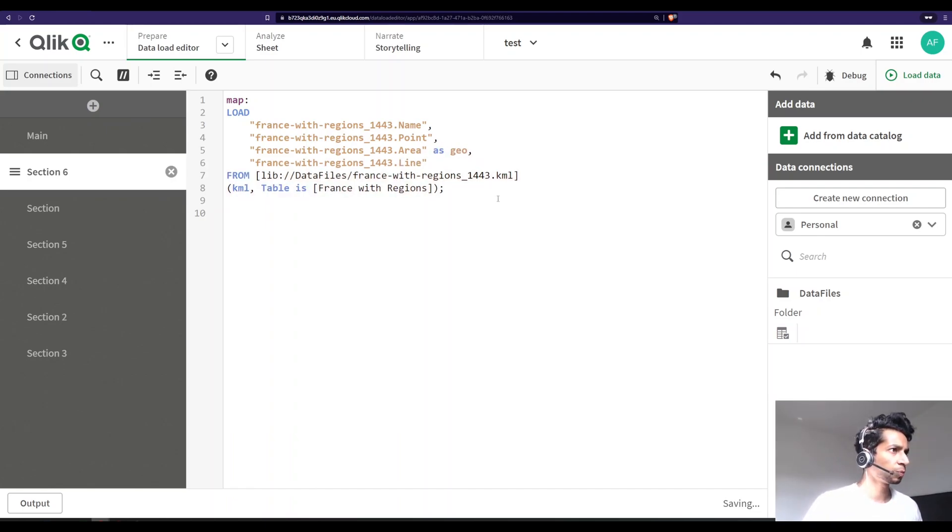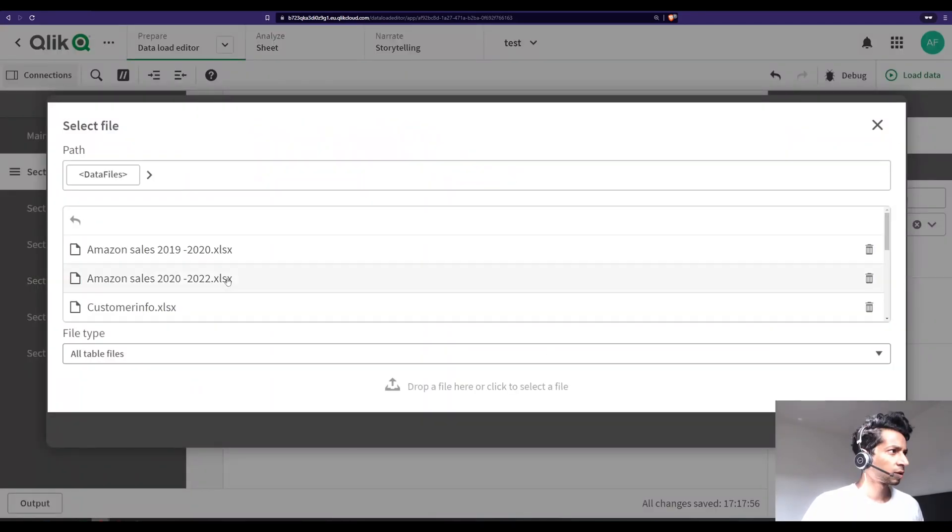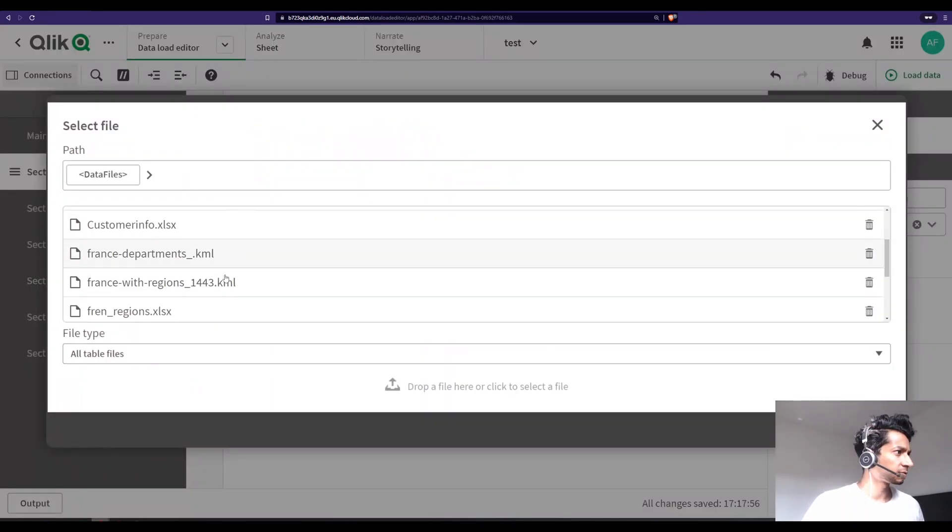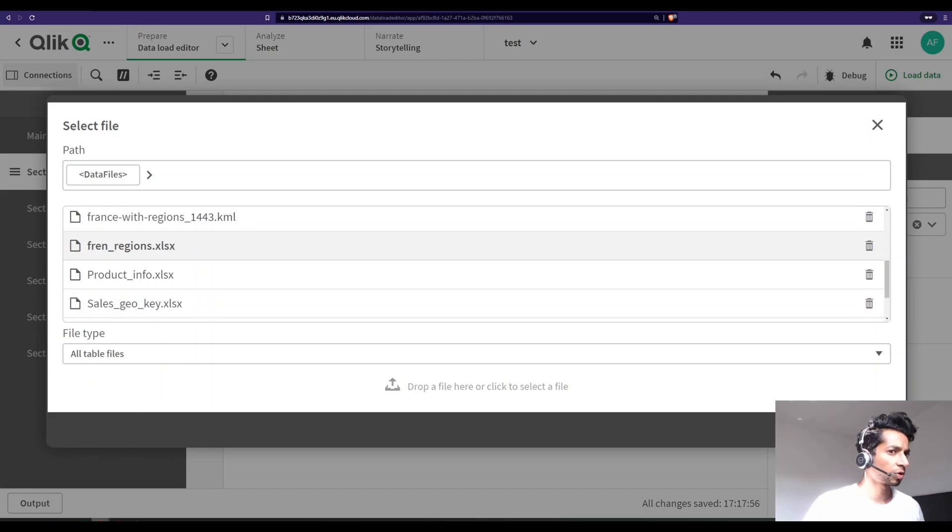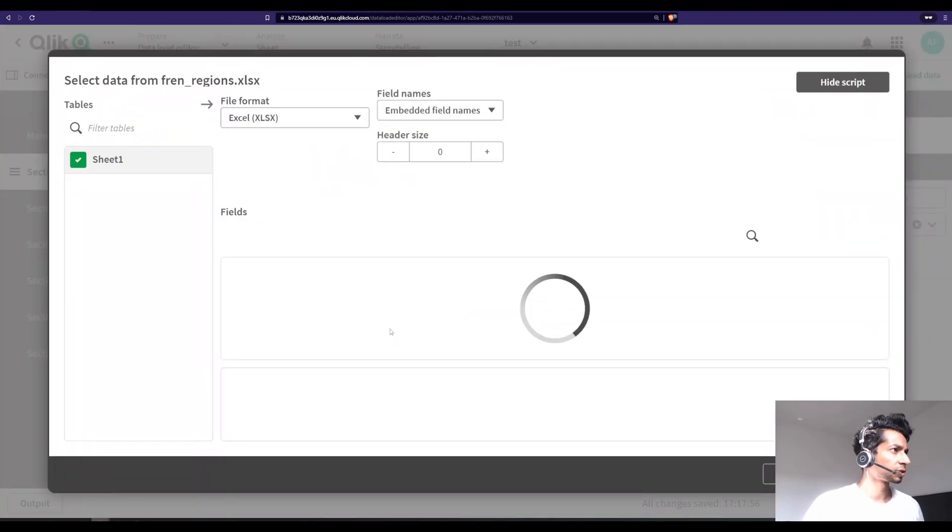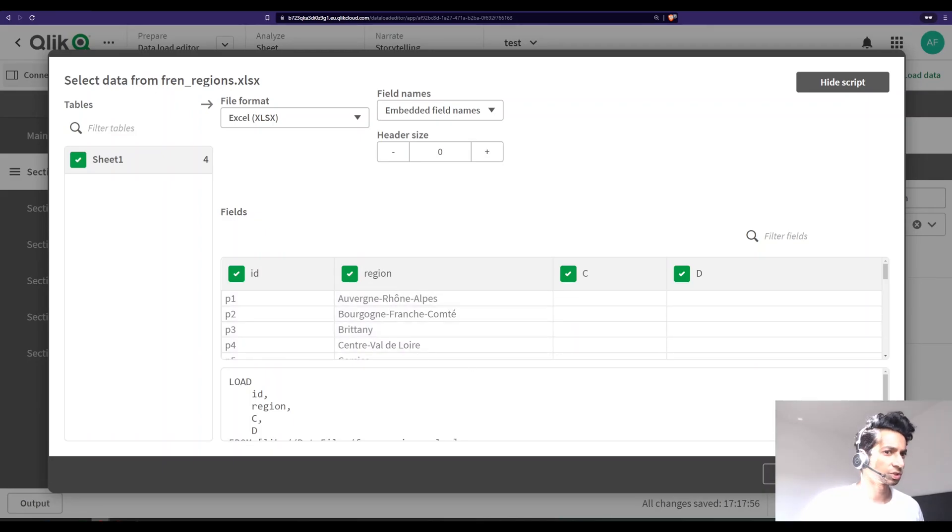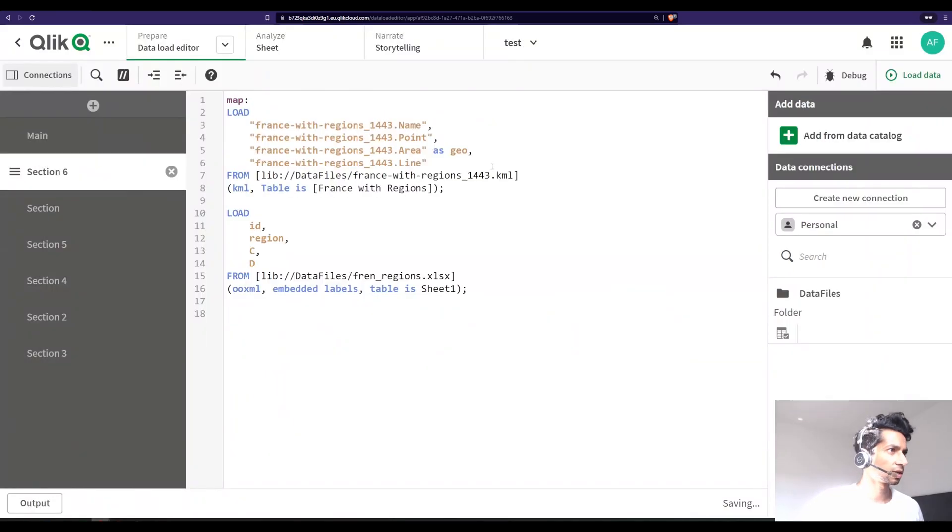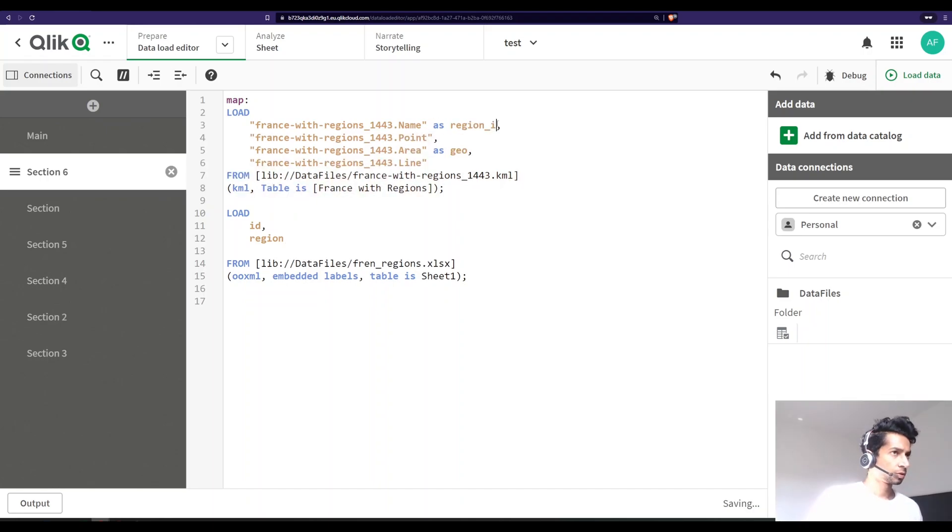Area is the one that had all the information, so I'm just going to name it as geo. Then I'm just going to load my Excel file and what this Excel file has is the name of the different regions. There is region ID and the names of the region. So I'm just going to add it and combine it over here.